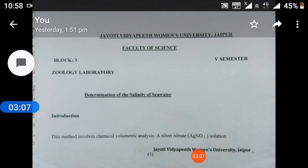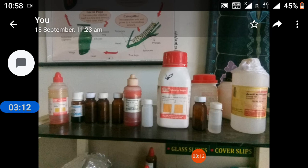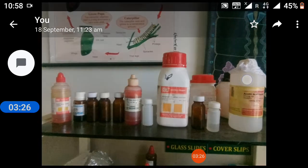A stirring rod left permanently in the flask, especially if a magnetic stirrer is not used, will help to break up the clots. The procedure to determine the chlorinity of a sample of seawater uses titration techniques. The reaction is different from an acid or base solution.